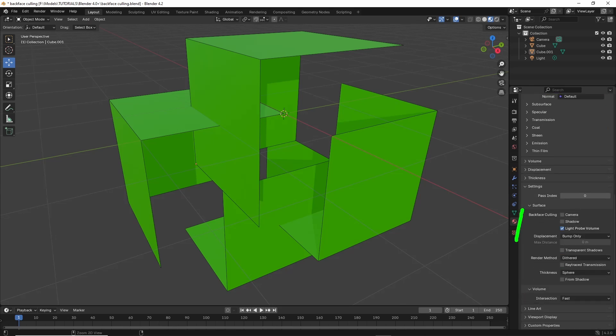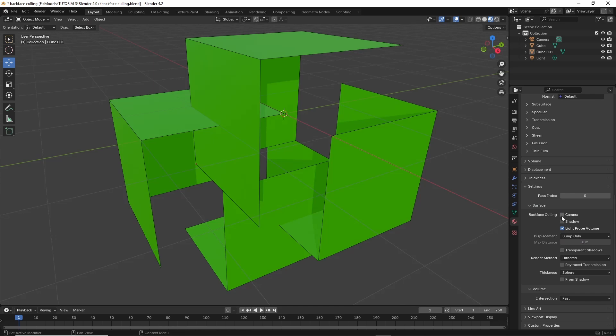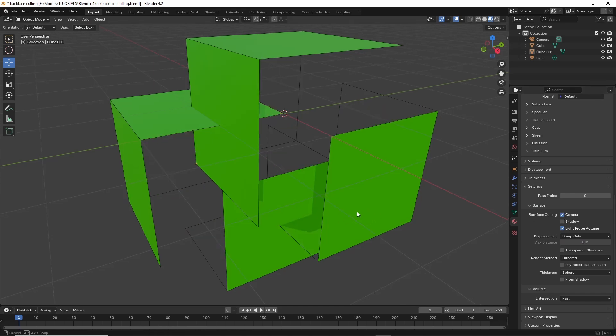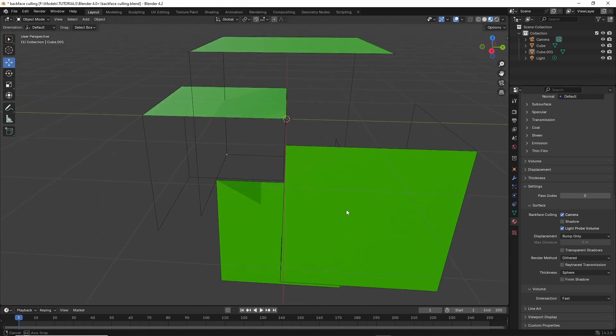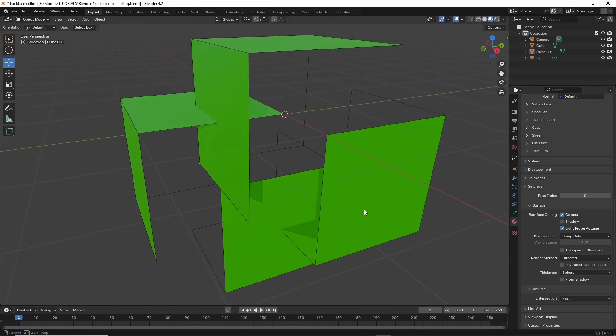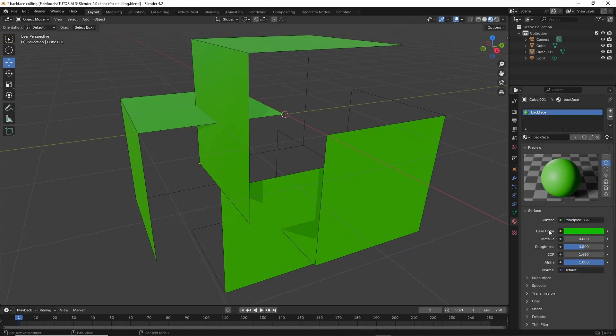Here we have a set of new options. For standard backface culling, all we need to do is enable camera. And there is backface culling on our material, which becomes active for the selected material.